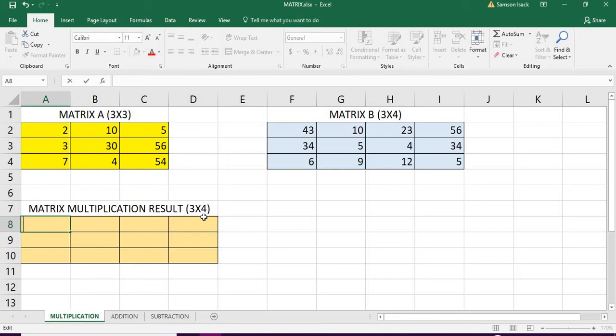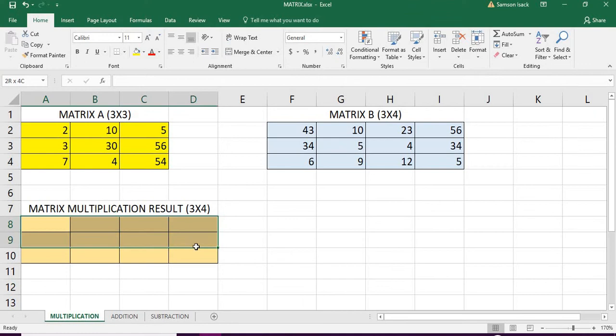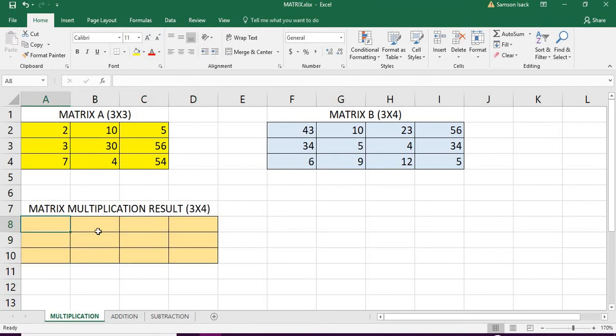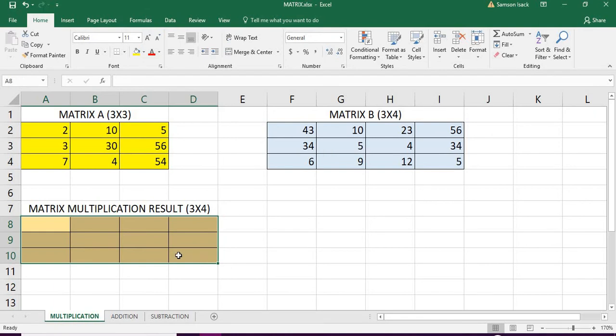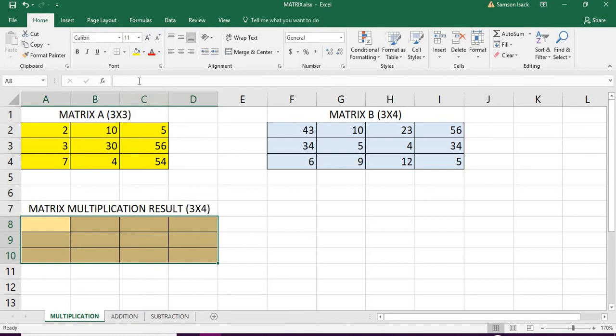So how do you do that? You know this resultant set is going to be 3 by 4. So you select the values you want to put this 3 by 4 and go to one of the cells. Obviously, the first cell is lighter color. This shows that it is the active cell of this array. Go there, go to the formula bar and enter the function.